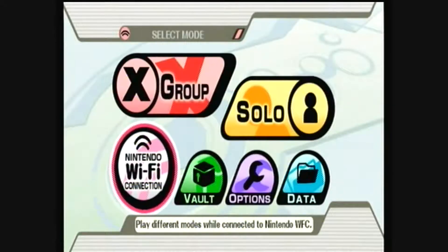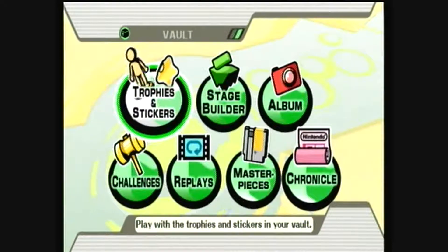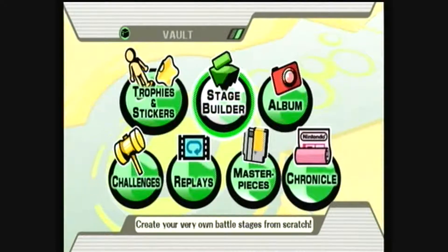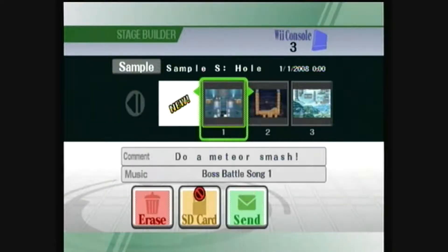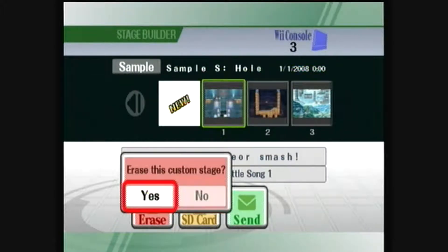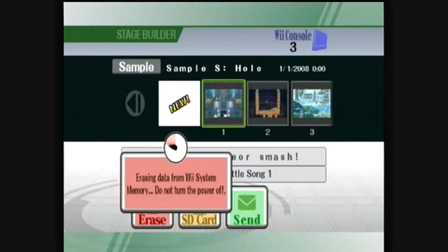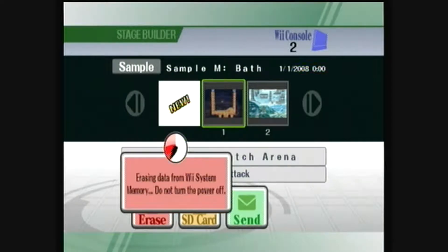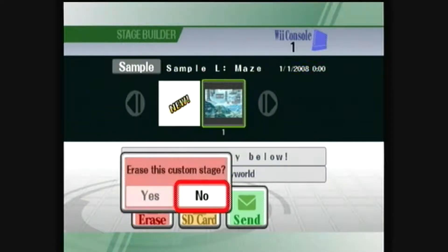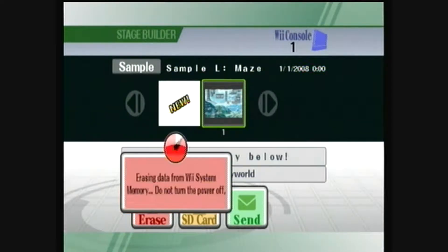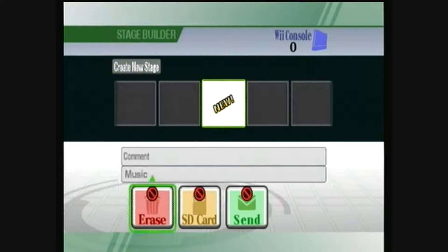First, you'll want to go down to Vault and then go to Stage Builder, and you'll need to erase all of the custom stages. You cannot have any custom stages in order for this to work.